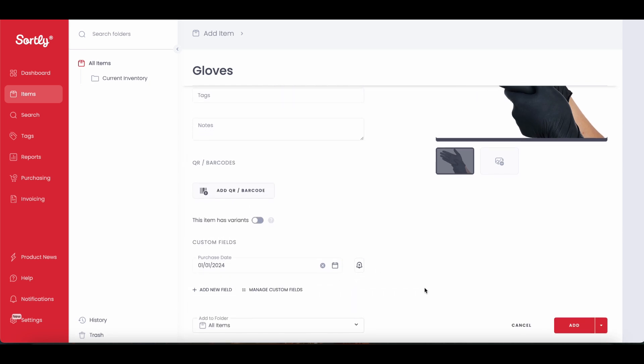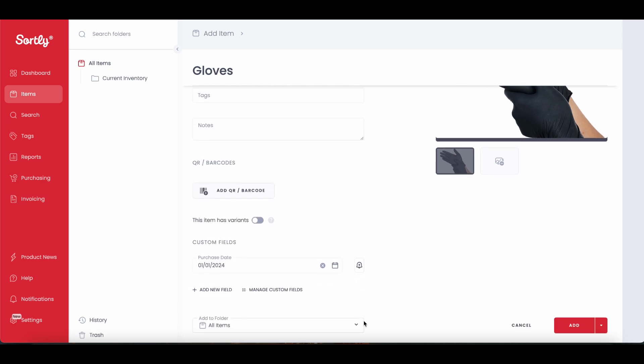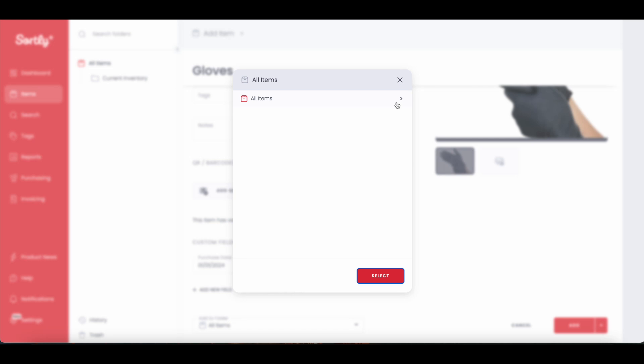Once we're done adding in our information, we can store it under the correct folder and then press Add.